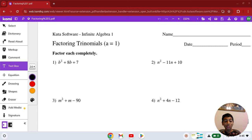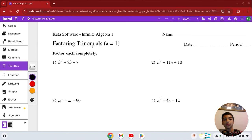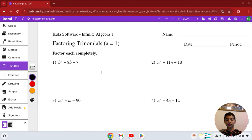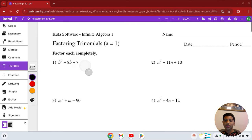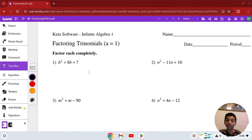Welcome back. Today we're going to start the Kuta Software Infinite Algebra 1 Free Worksheet on Factoring Trinomials when A is equal to 1. We're going to learn how to factor trinomials. In my YouTube channel, I have put examples on how to factor, so go check it out if you're new to factoring.